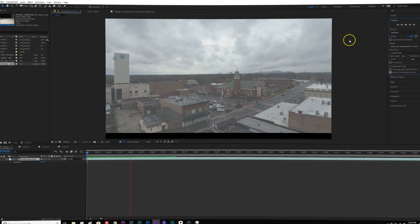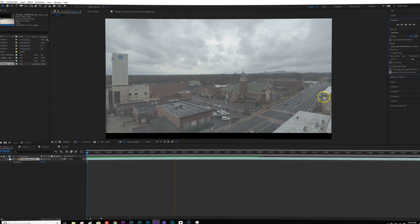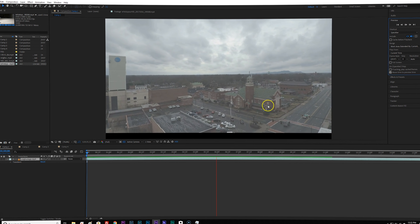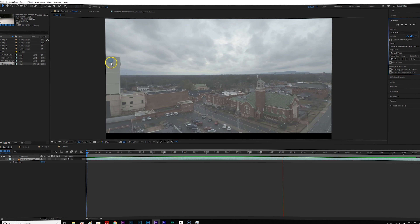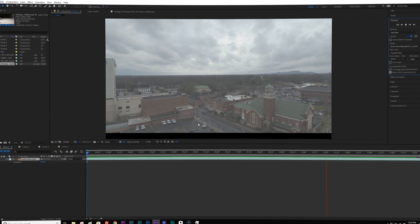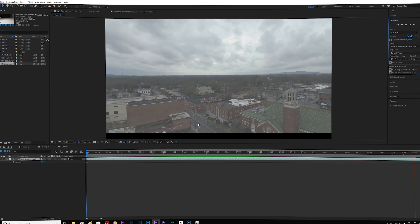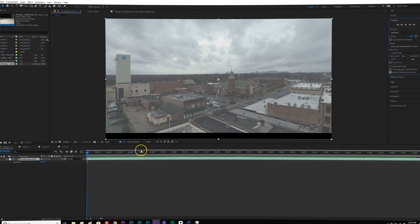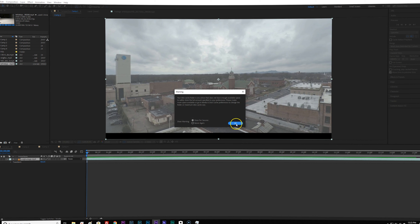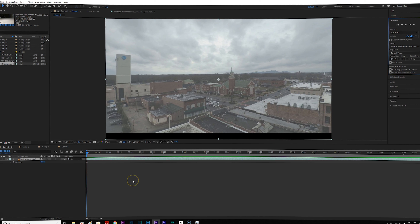Now back in After Effects here. This is a piece of drone footage that I shot years ago. If I play it through, it's just drone footage. The problem is if I wanted to use this for stock video or what have you, I wanted to remove this logo so it's not visible. I used this same piece of footage inside of my Premiere Pro tutorial, but this time I wanted to see how it works inside of After Effects.